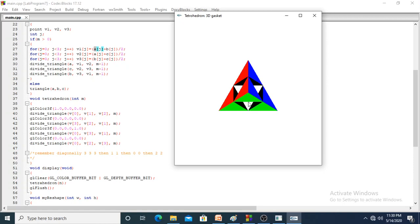You have to trace this program manually by passing all the values to each function to understand it deeply. I hope you have understood the tetrahedron function. We will see the next class. Thank you.